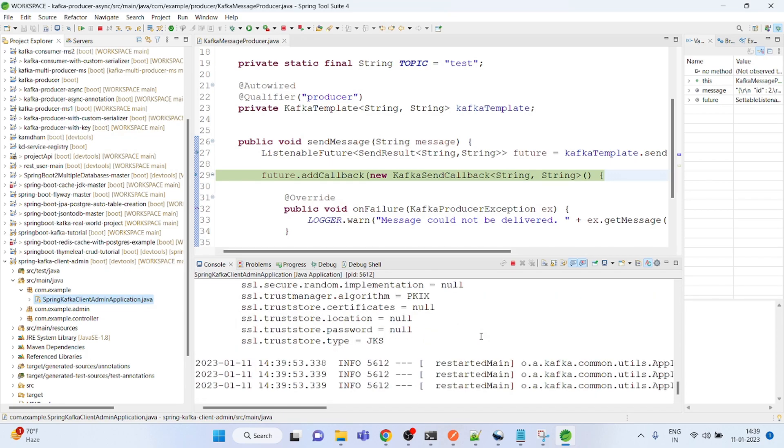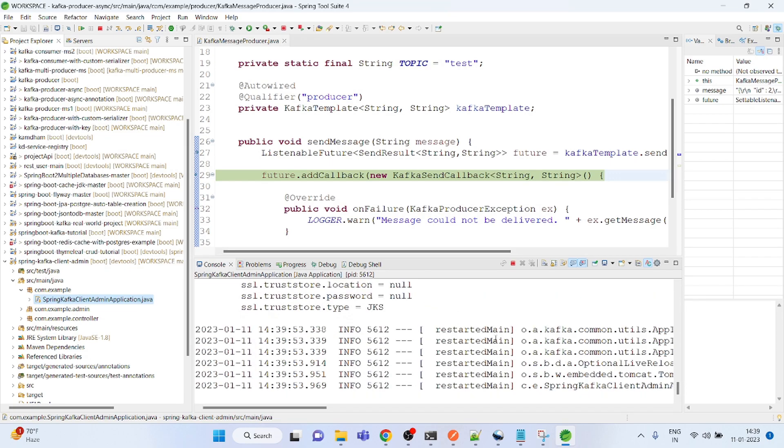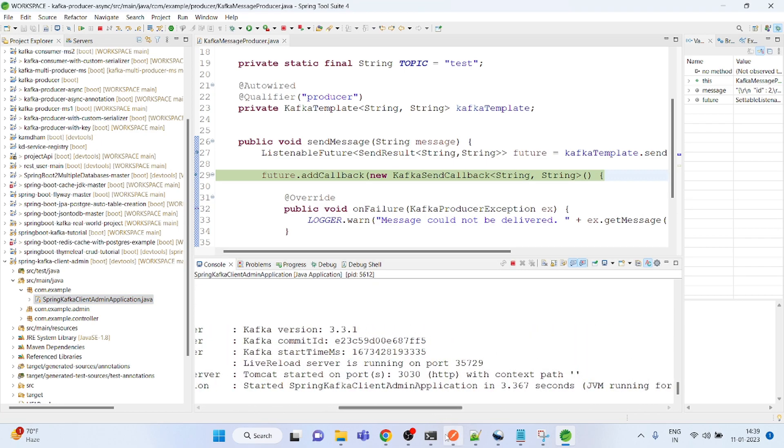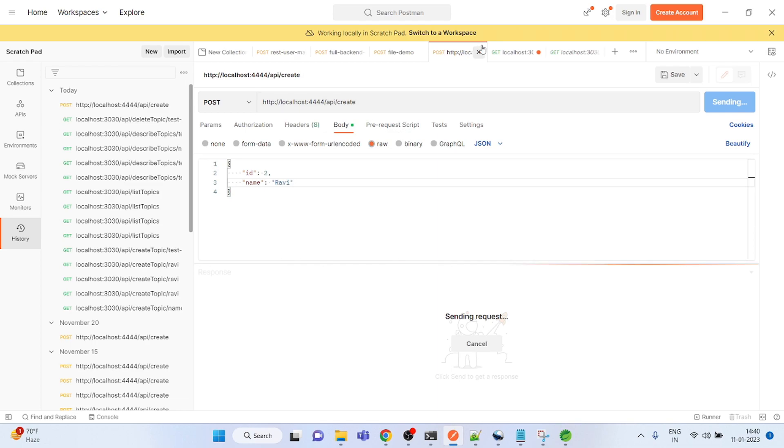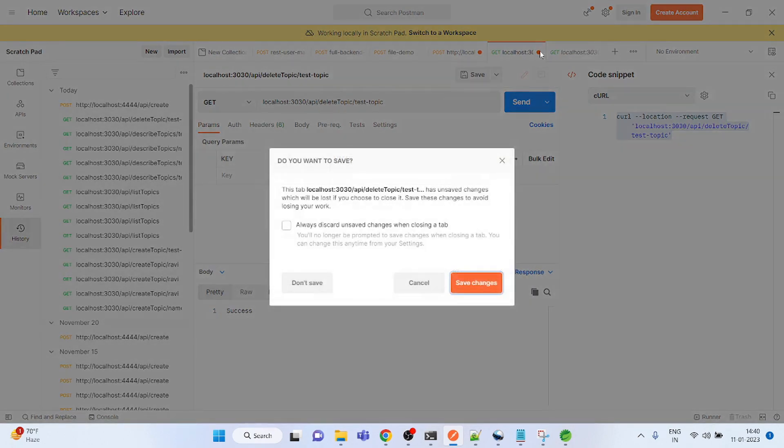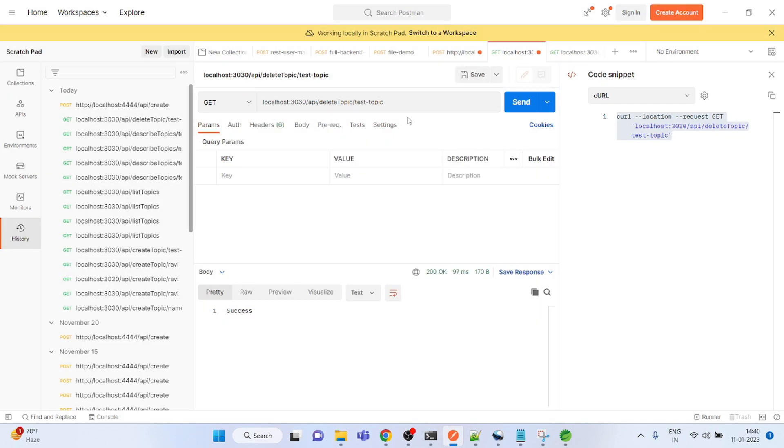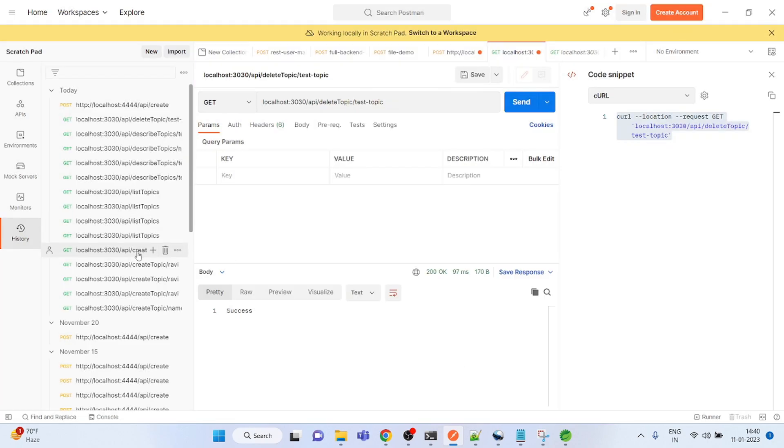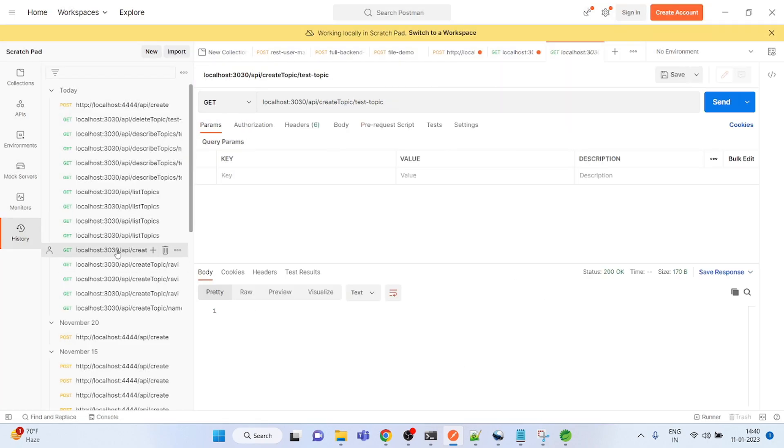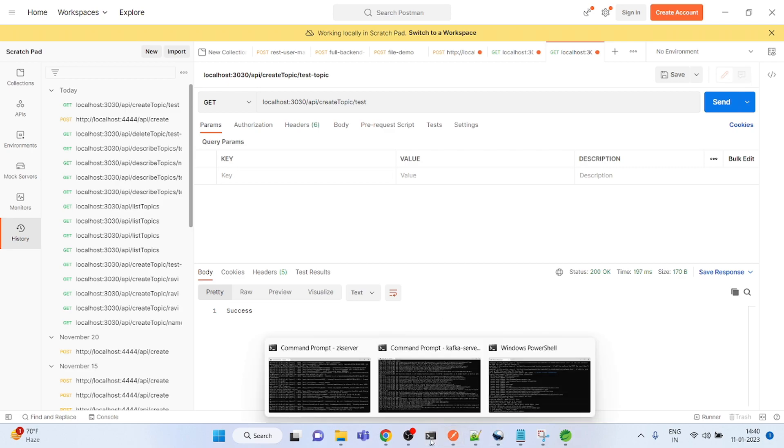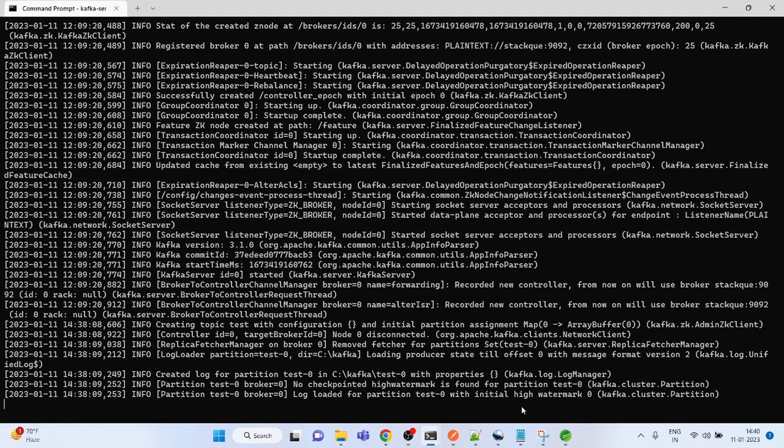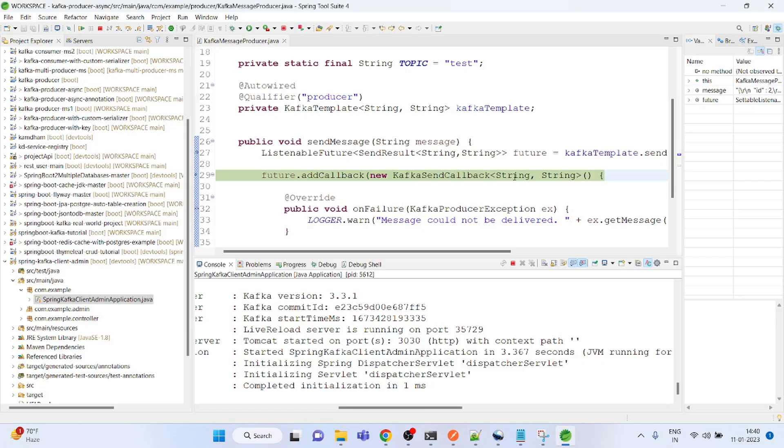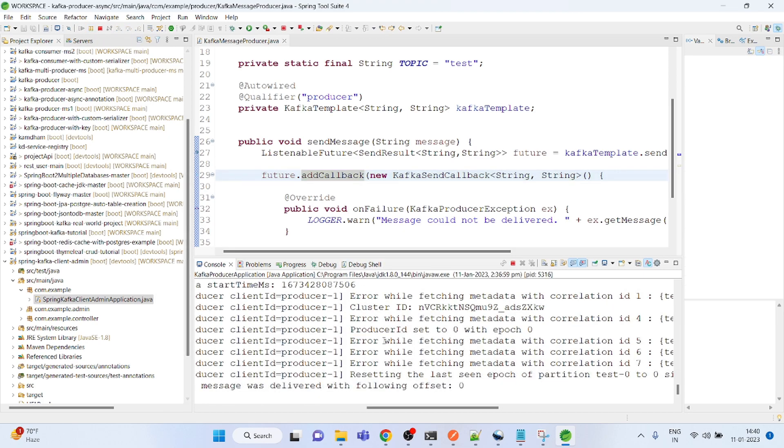You could use the command line as well, that's also an option. The API was create topic. Let me call this with the test topic. So let me create it. Success! You can see the log - it created the topic test. So definitely this call will fail, I have to request another one.